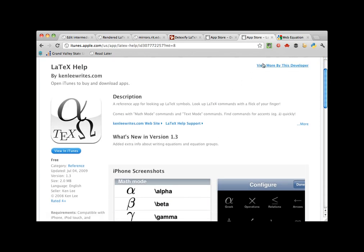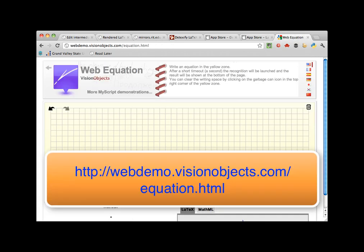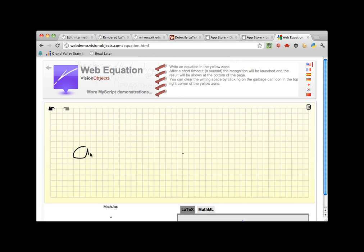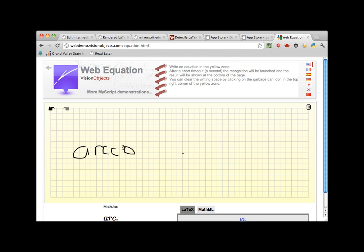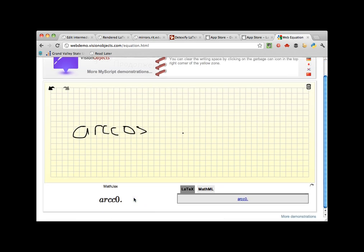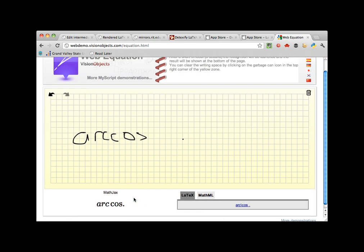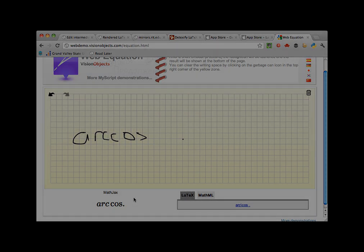Finally, this website called Web Equation works similarly to Detexify, except it handles entire LaTeX expressions. So that should be enough to get you working on a more advanced document with prettier mathematics in it. The next video will be a couple of case studies where we'll use what we've learned so far to typeset some more complicated documents. See you there!